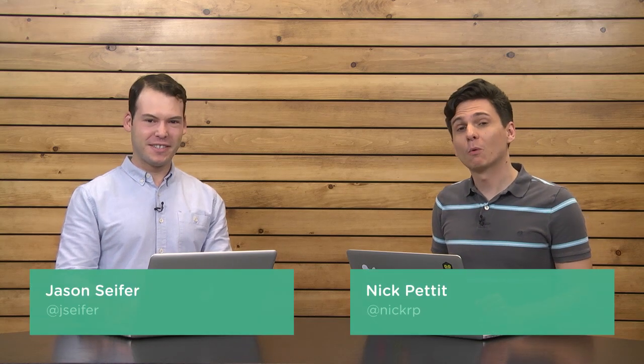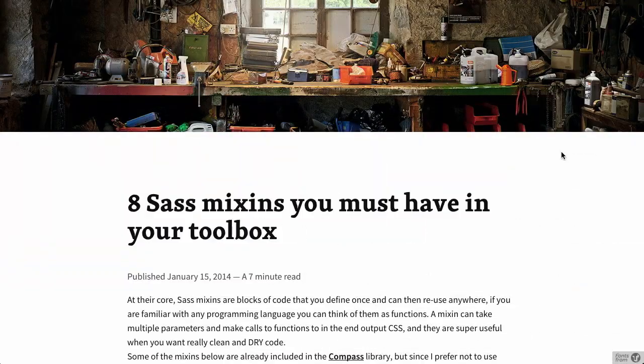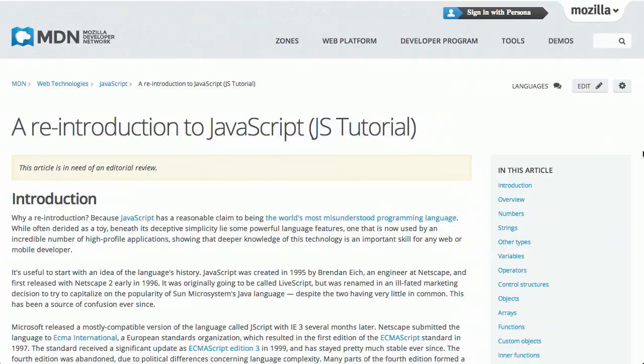I'm Nick Pettit. I'm Jason Seifer. And you're watching The Treehouse Show, your weekly dose of internet where we talk about all things web design, web development, and more. In this episode, we'll be talking about SASS mix-ins, JavaScript coding, Git tips, and more. Let's check it out.